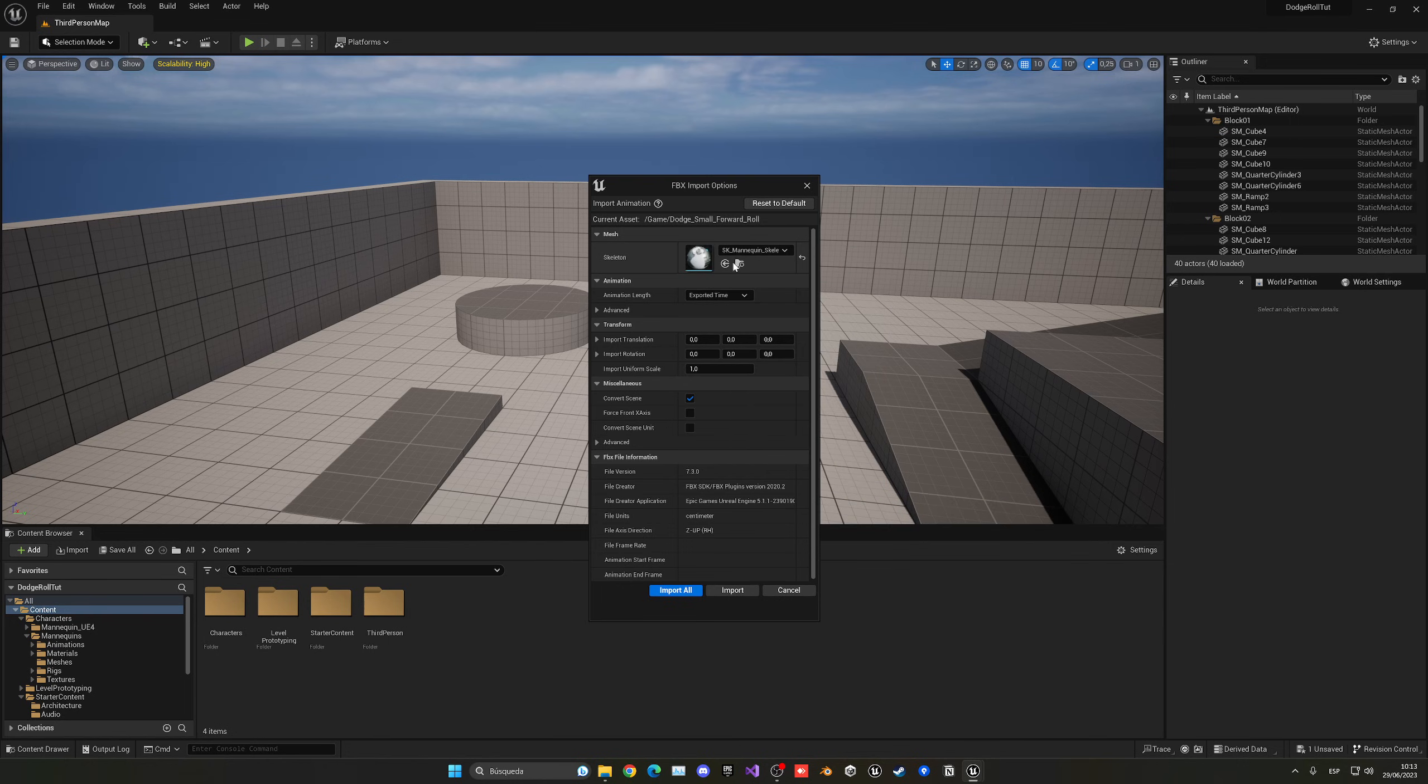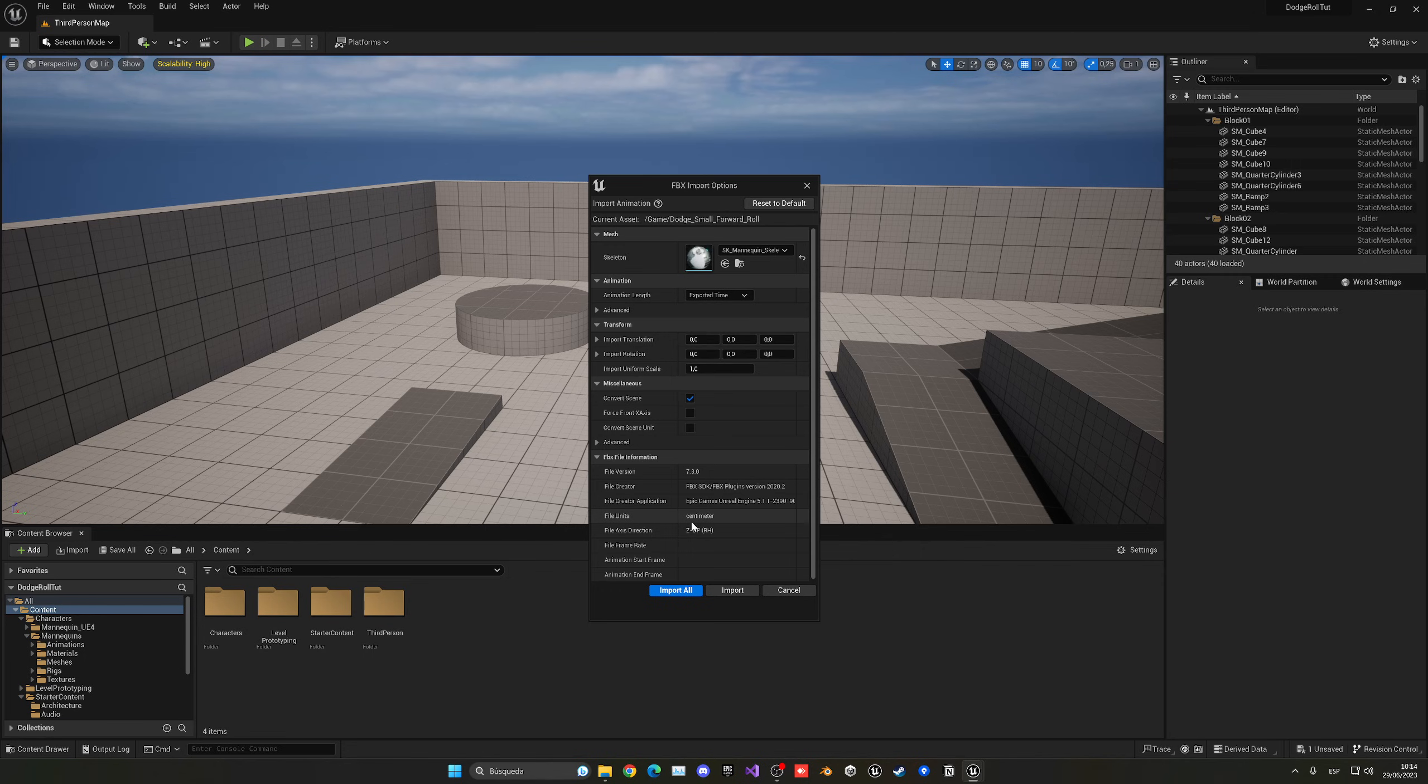In this case, we have two, you select the old one. Of course, if you don't have the third person template, you don't have these characters, but you can just import it. I will show you in a second.